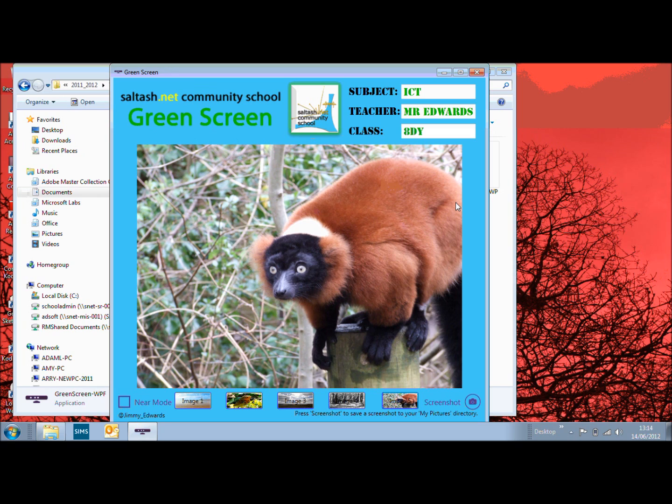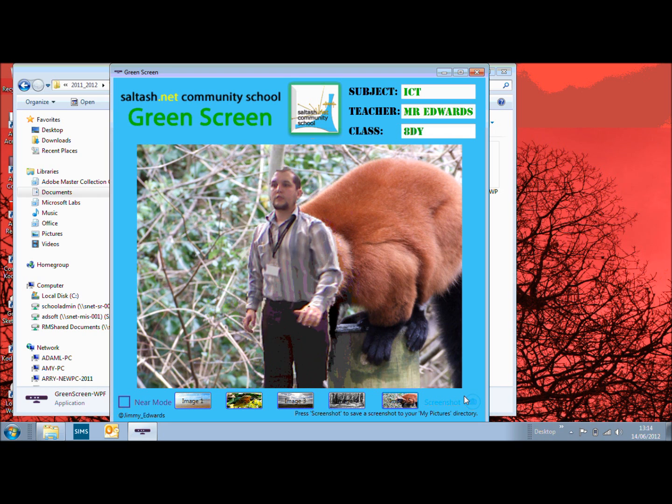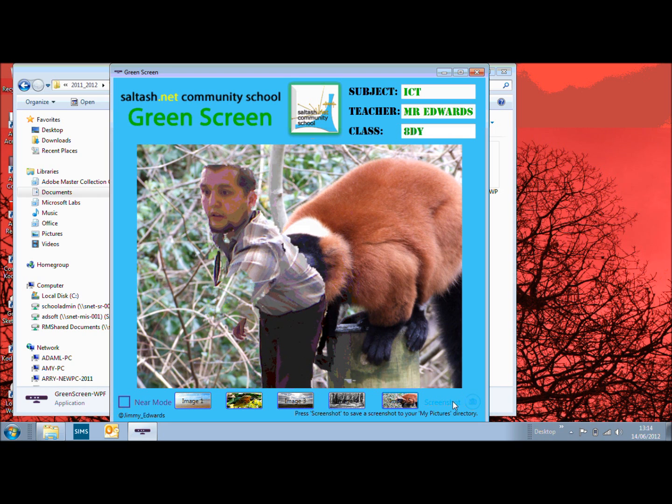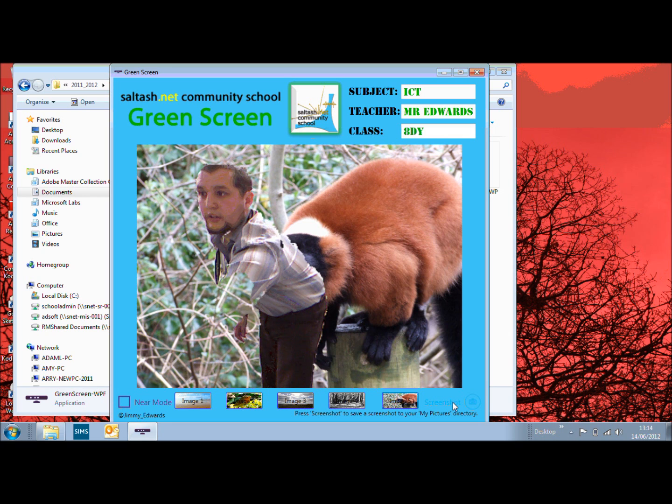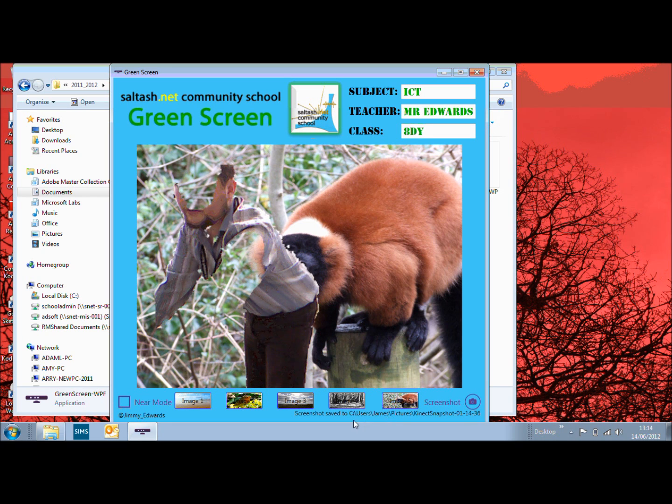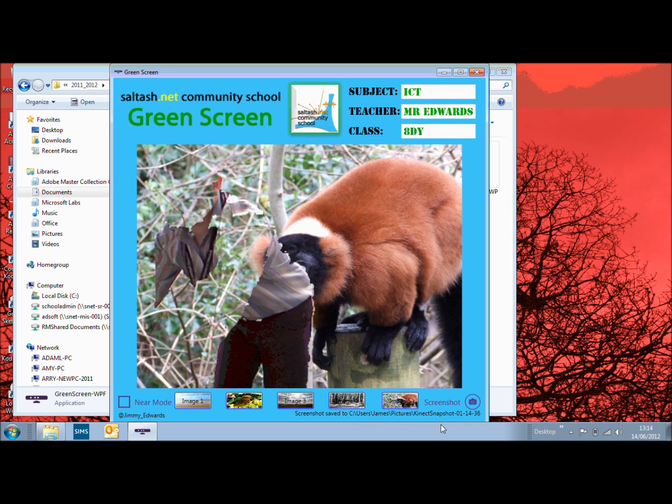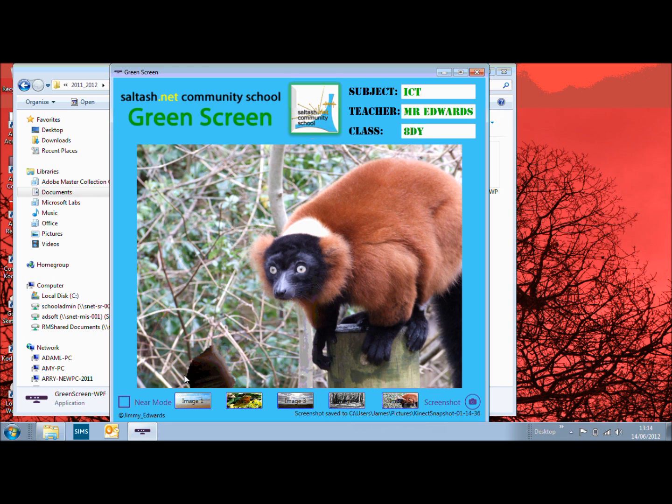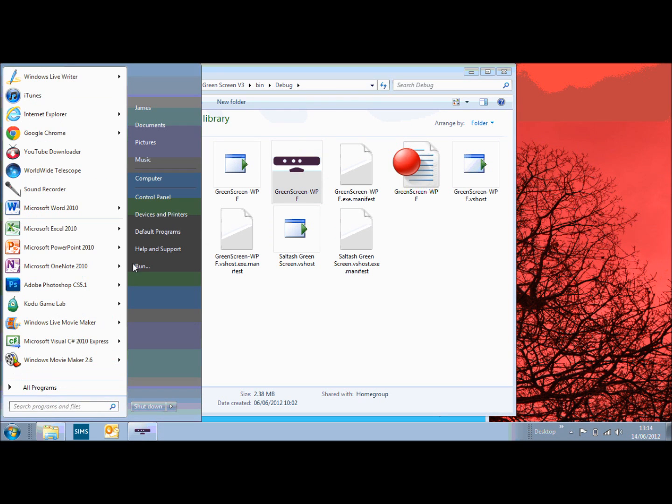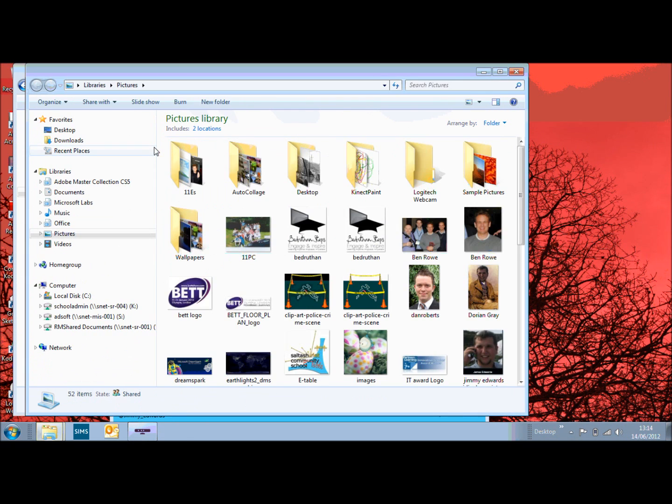What you can do as well, if I just go back into the image, if you click on the screenshot, it will take a screenshot and it will say that the screenshot is saved in my pictures so if I go to my pictures, let's have a look, there it is, the Kinect snapshot.